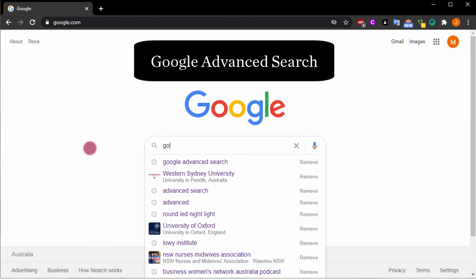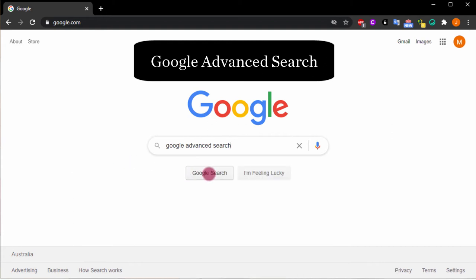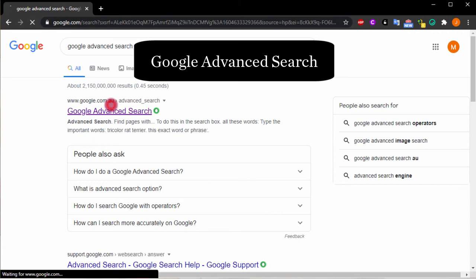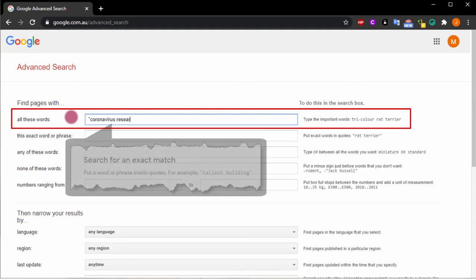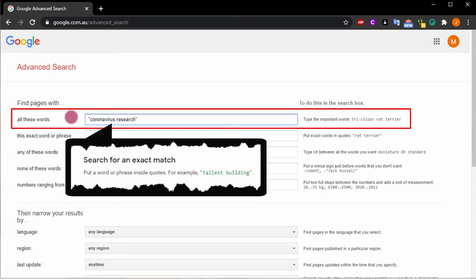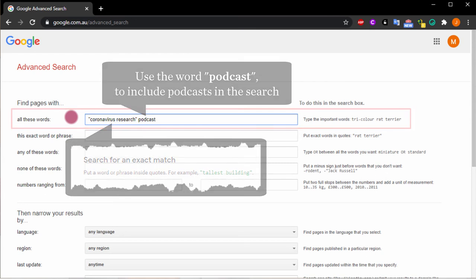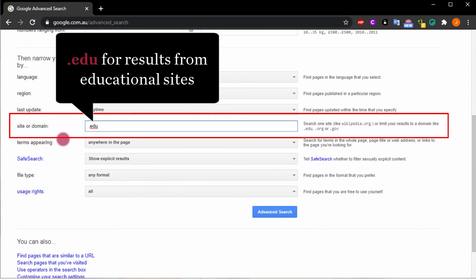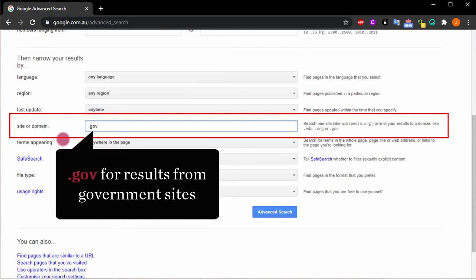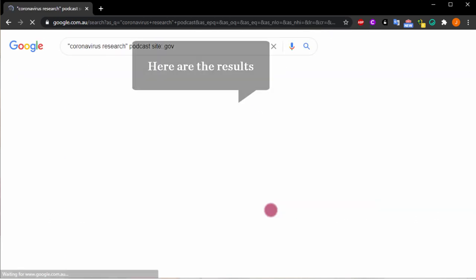Another convenient way to find podcasts is the advanced search in Google. Search for the terms Google Advanced Search and click on the link. Google Advanced Search lets you specify the type of results you want. For example, enter the term 'coronavirus research' inside quotes — in Google, this searches for an exact match — and then the word podcast to include podcasts in the search. In the site or domain field, enter .edu to retrieve only educational sites, or .gov for government sites. When you've made your choices, click on Advanced Search, and here are the results.